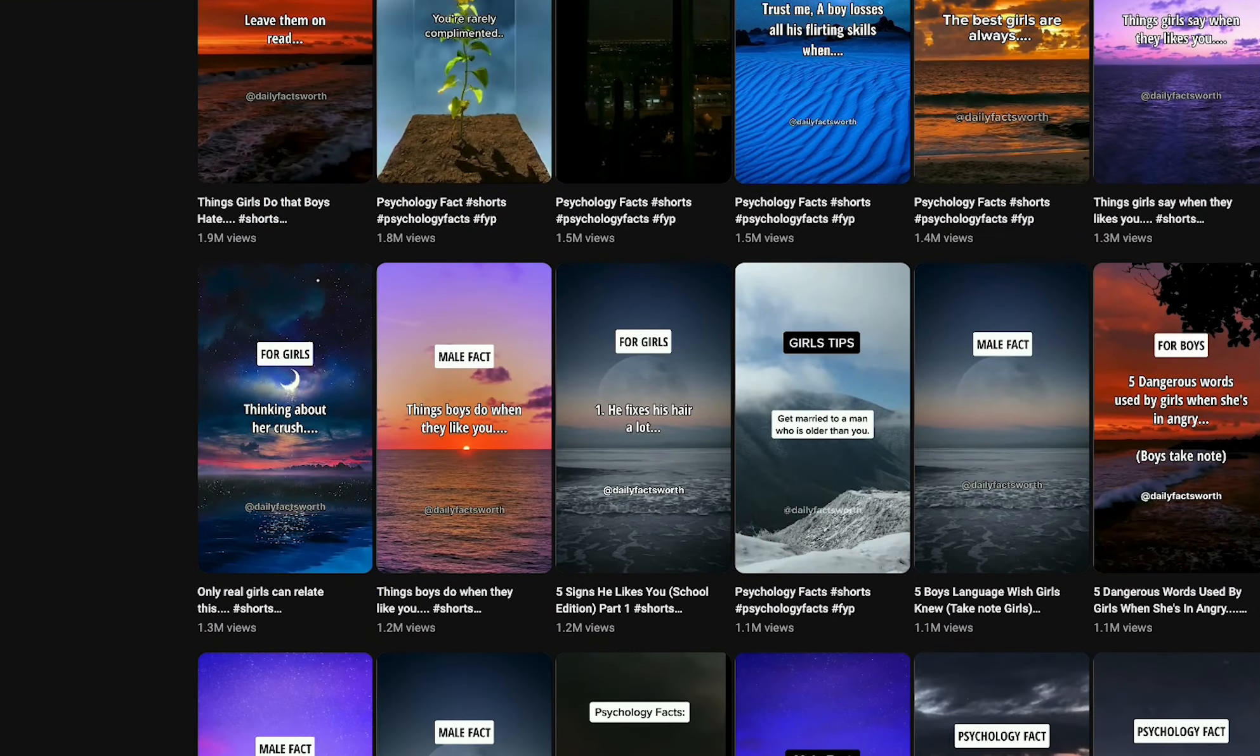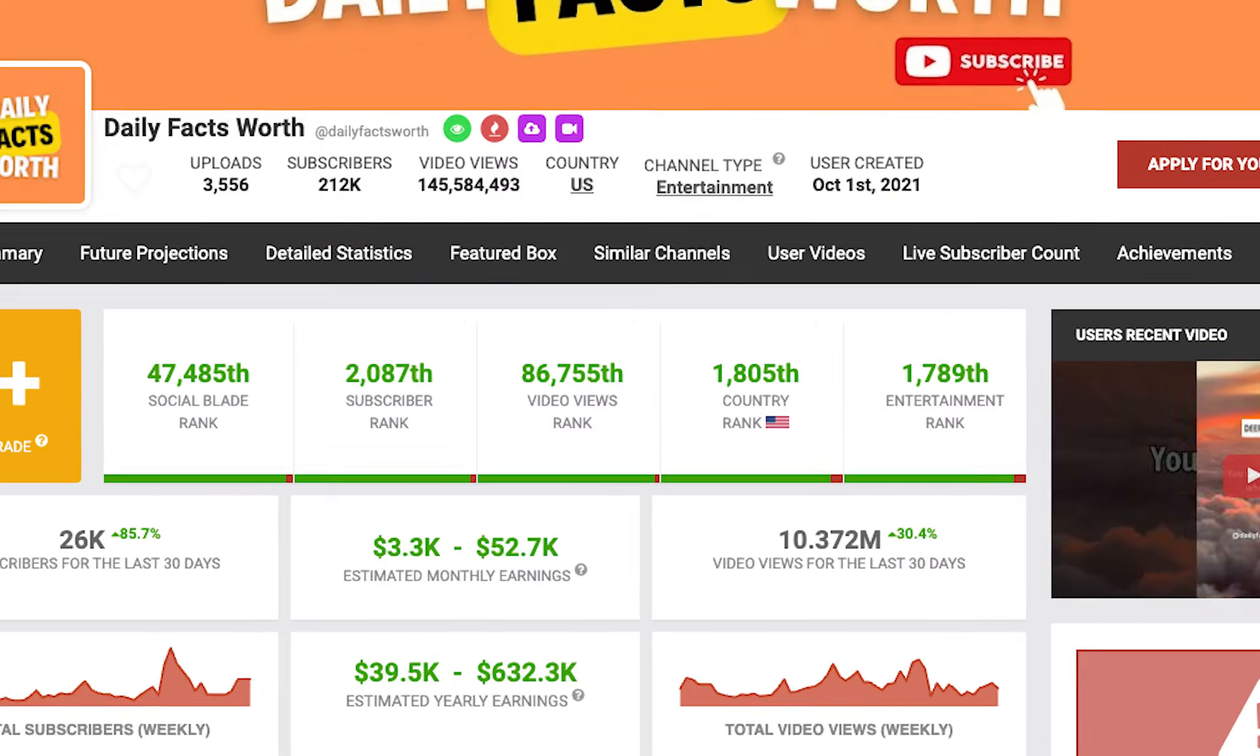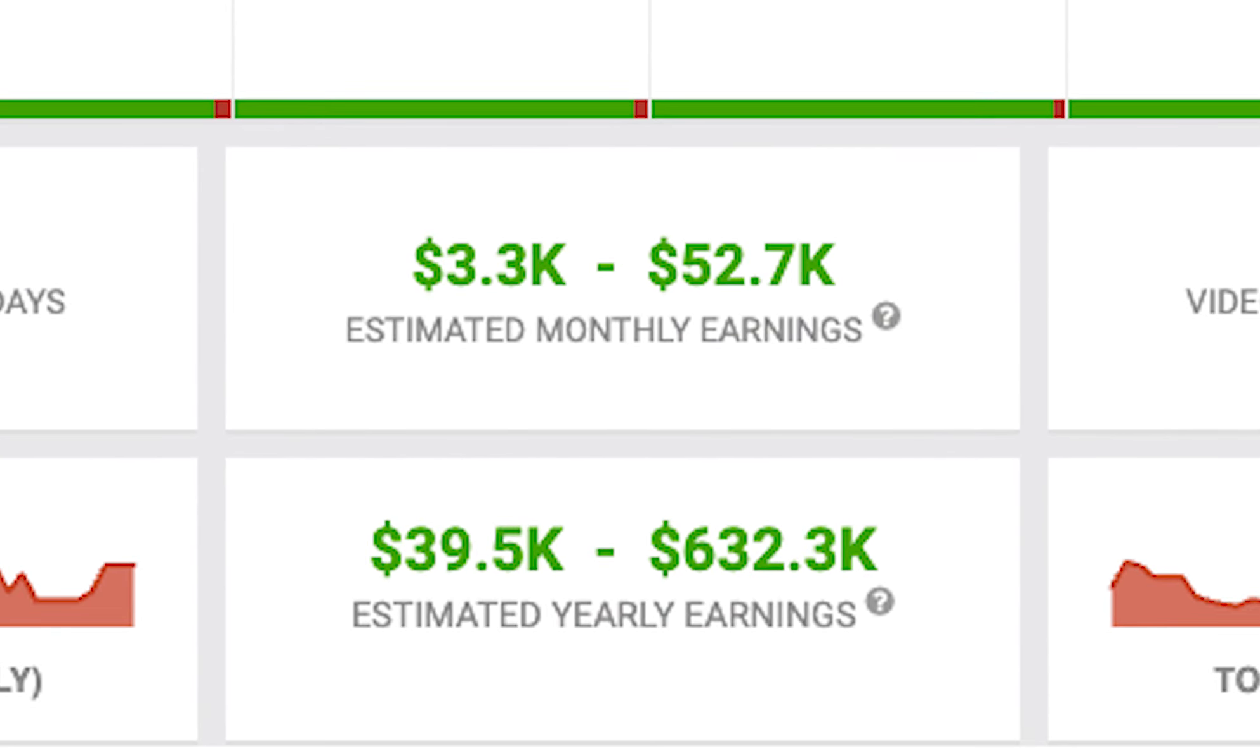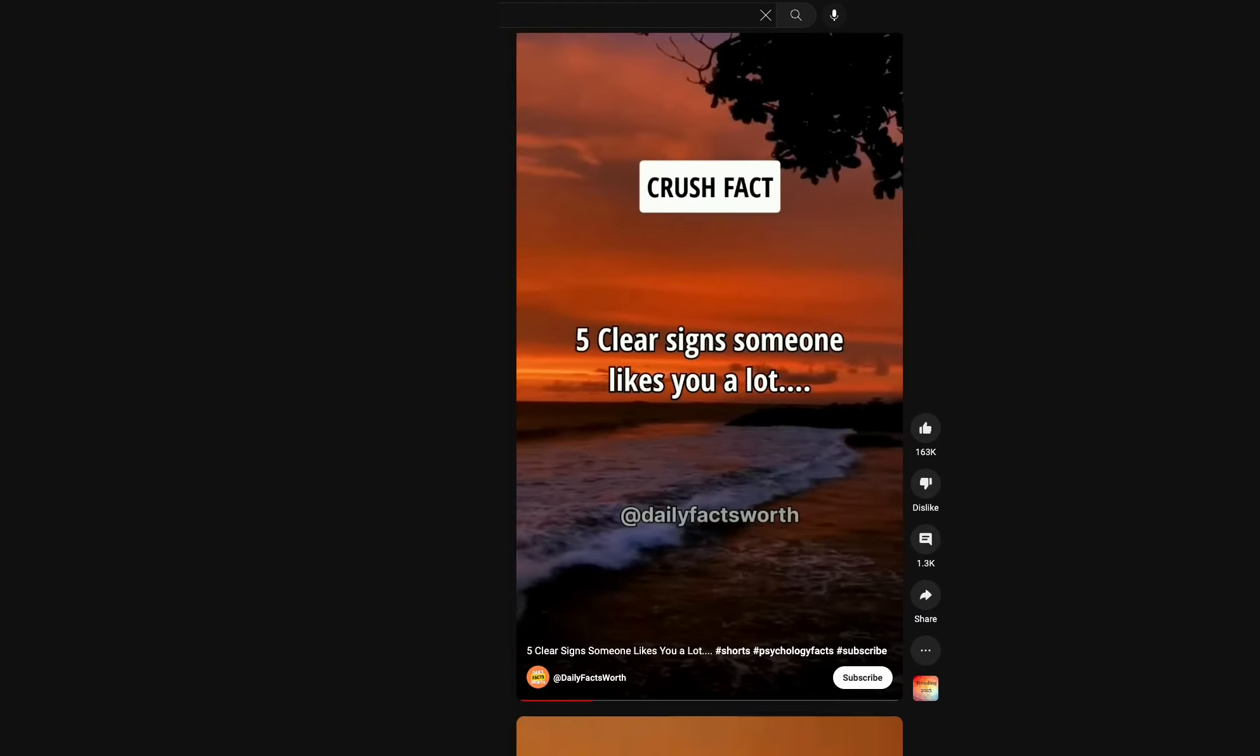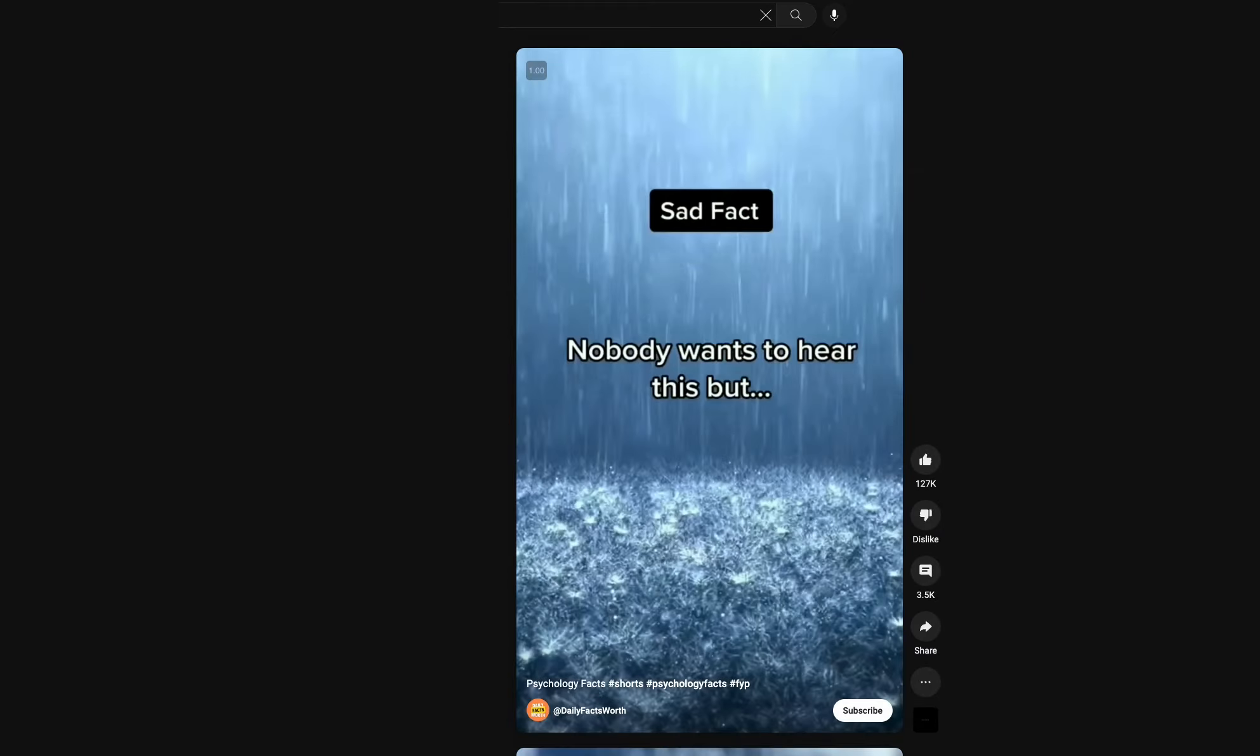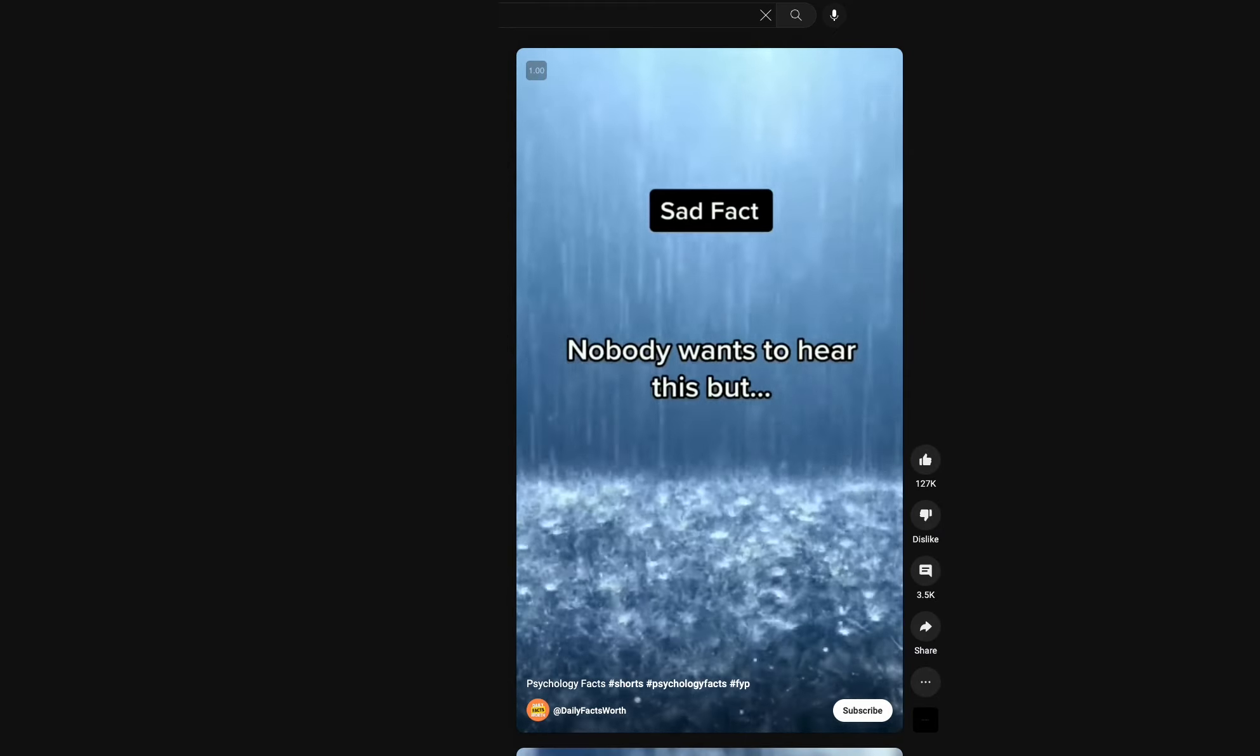In the past 30 days, this YouTube channel has made thousands of dollars by producing these YouTube Shorts that are super simple to create.